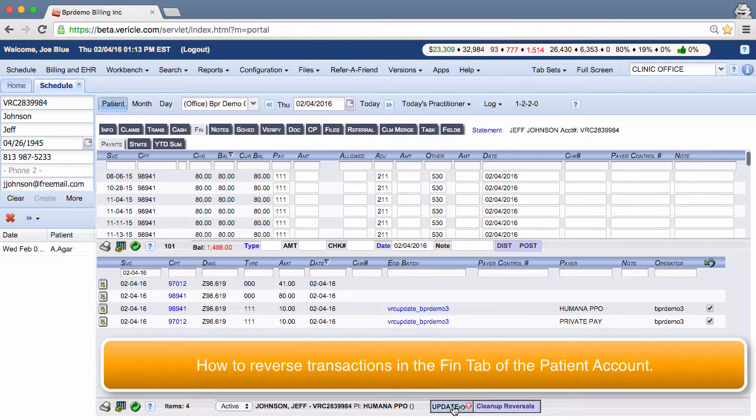Reversals of transactions from an integrated merchant vendor should be done in that merchant vendor and then they'll send the reversal to us. Reversing in our system and then in the merchant vendor system will result in duplicate reversals. It will make the patient account look like the patient owes money when they don't.